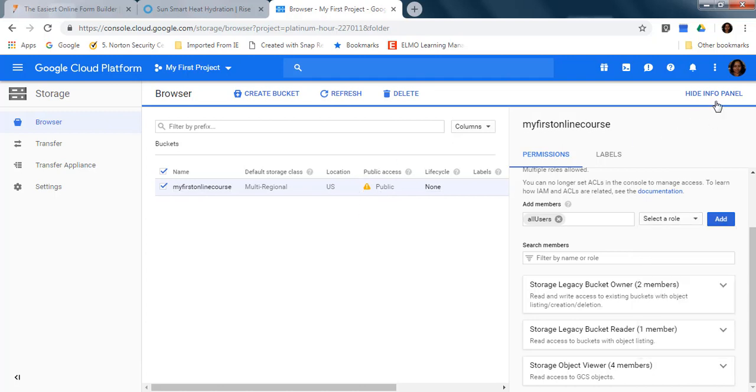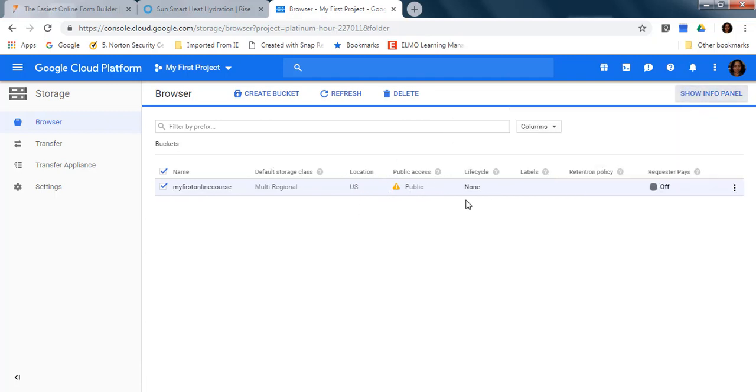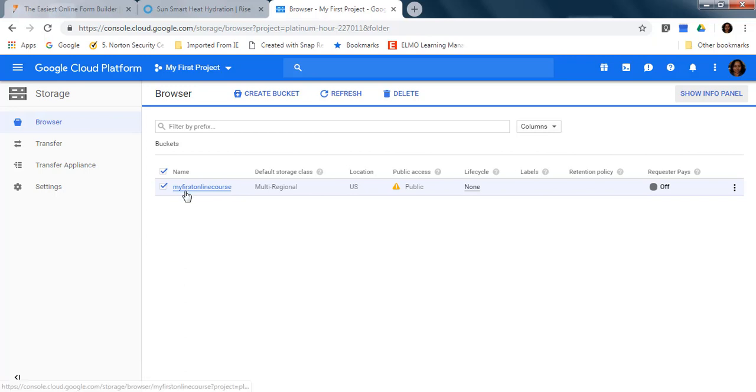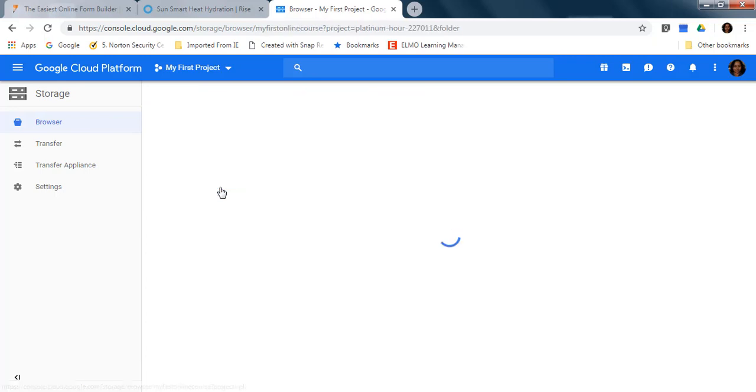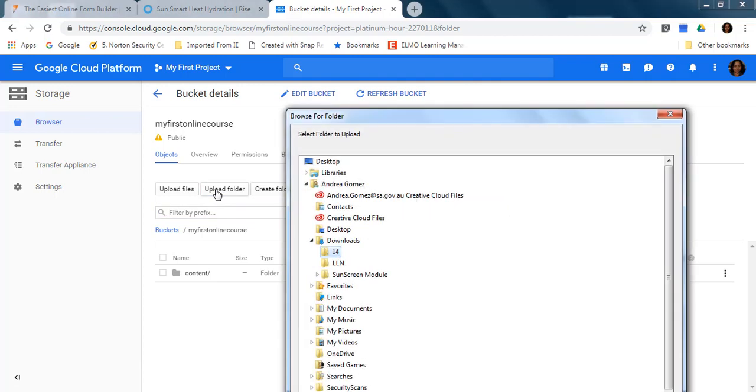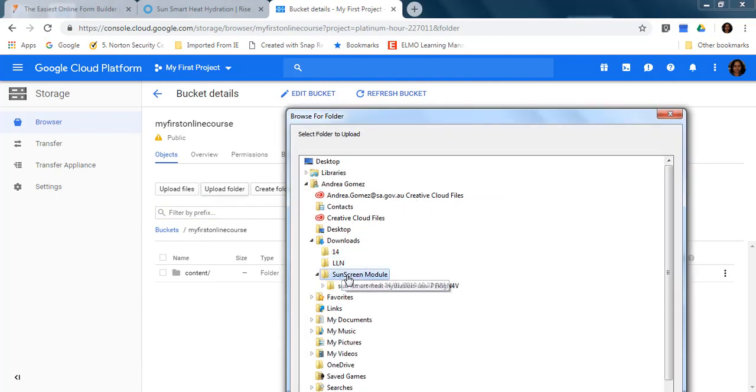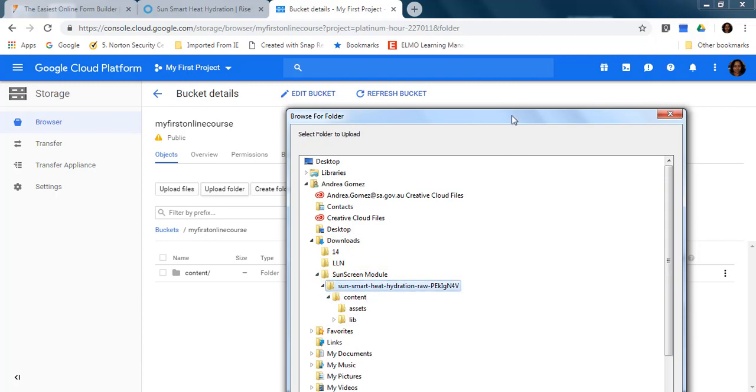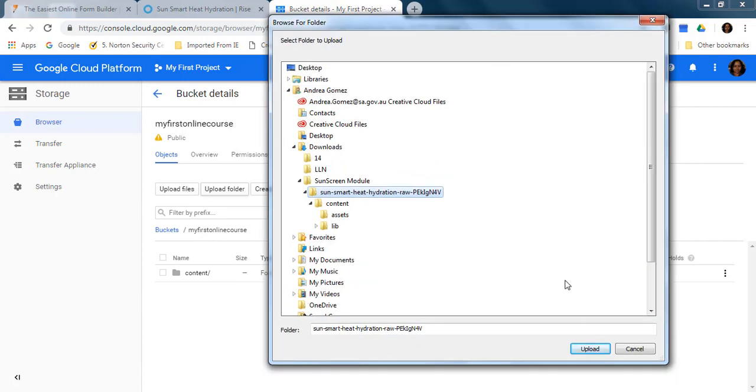Then you click on your bucket. Once you are shown it says public here, and here you are going to upload folder. You click here, you'll find your folder, here's my folder, you just click upload.